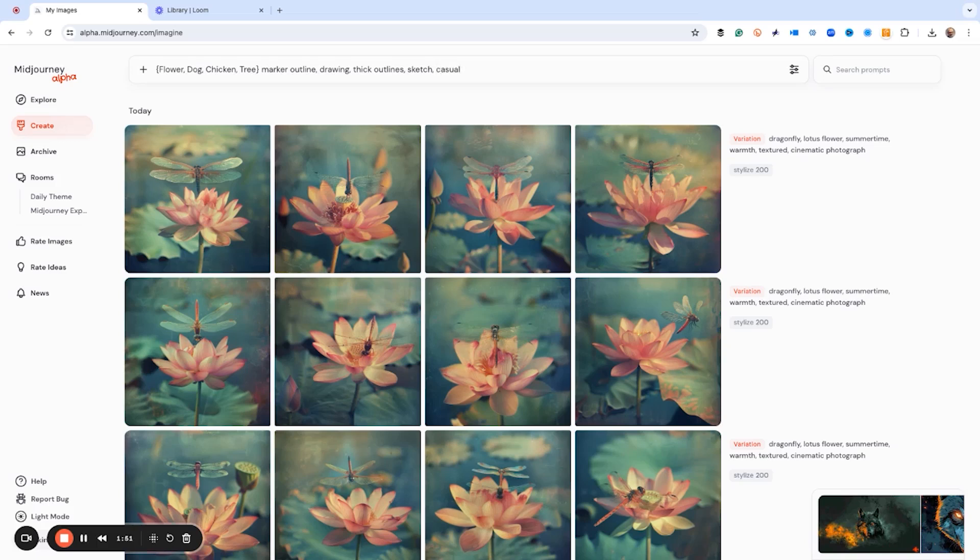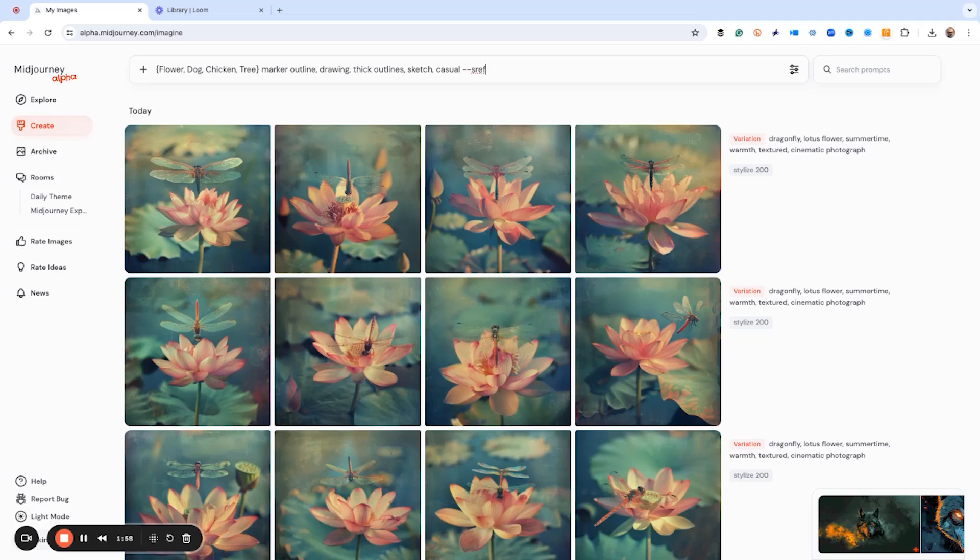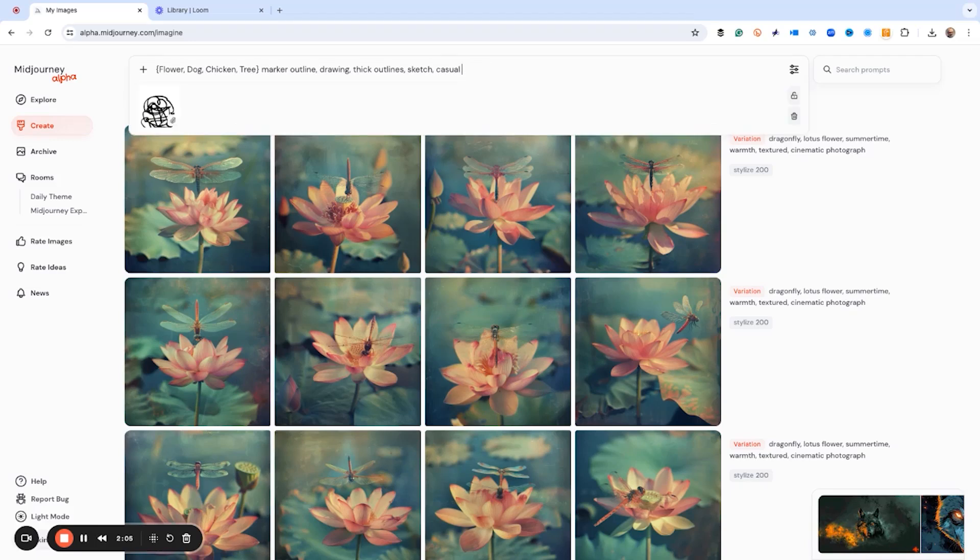So here's the trick. We type in dash dash sref, which is the style reference. And then I've gone ahead and I've loaded my sketch drawing. And that's it. I copied the URL of the sketch and that's what I just loaded.